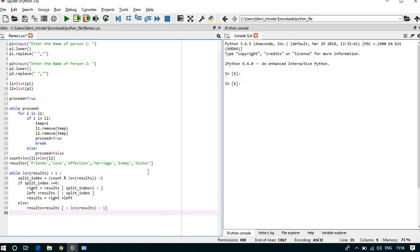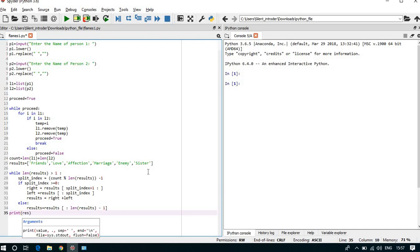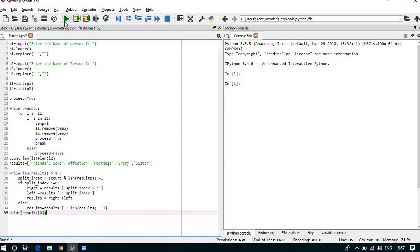And here the result is there and we can print the result, so print results at 0 position. Now we can run our program, the program is complete.